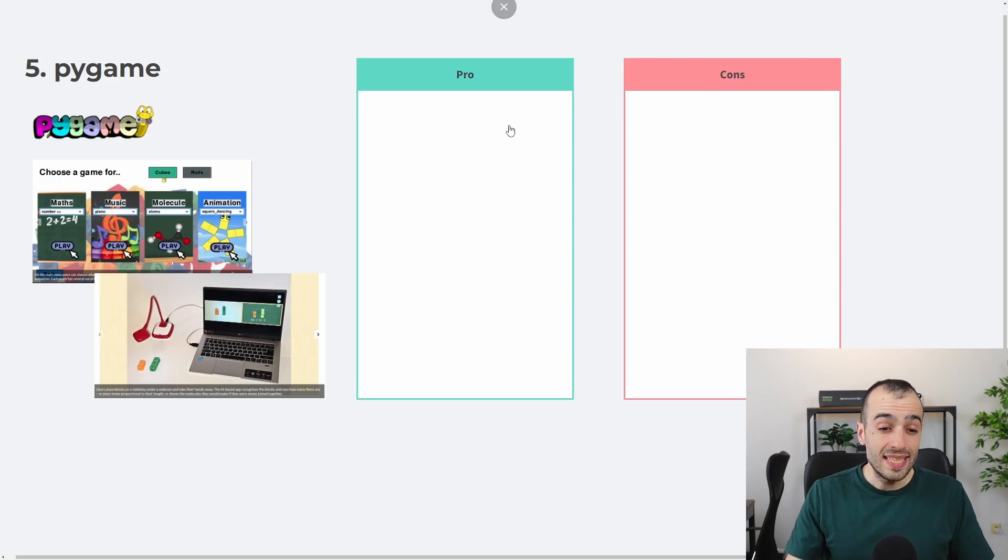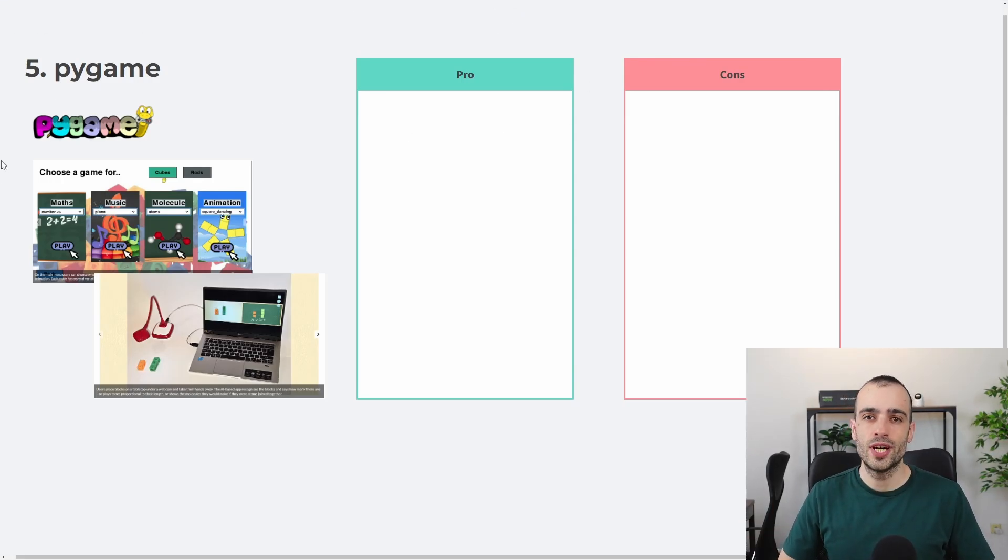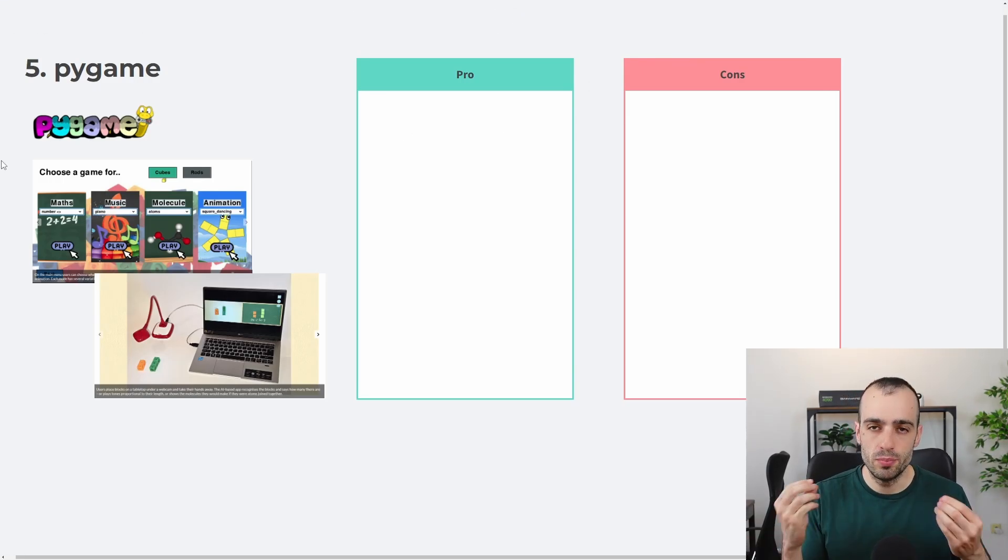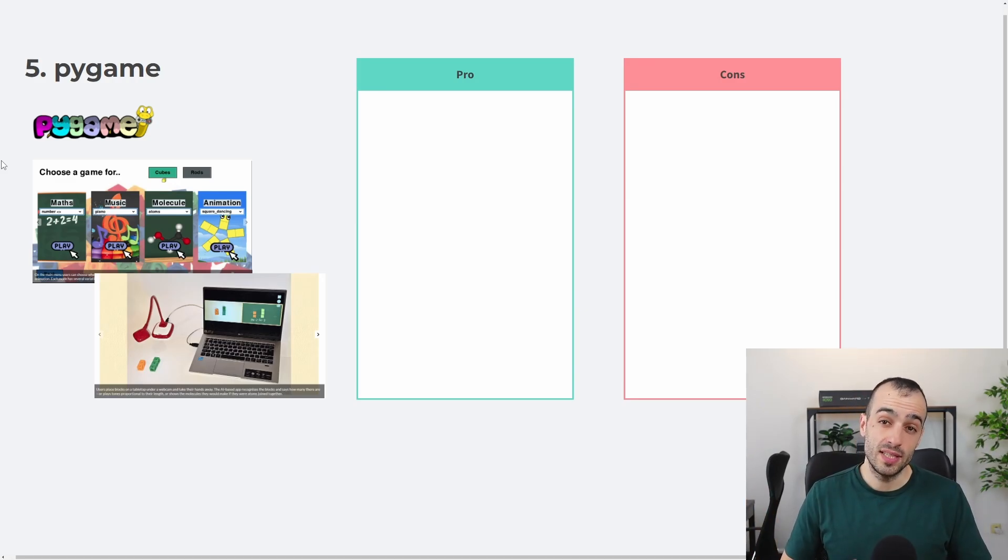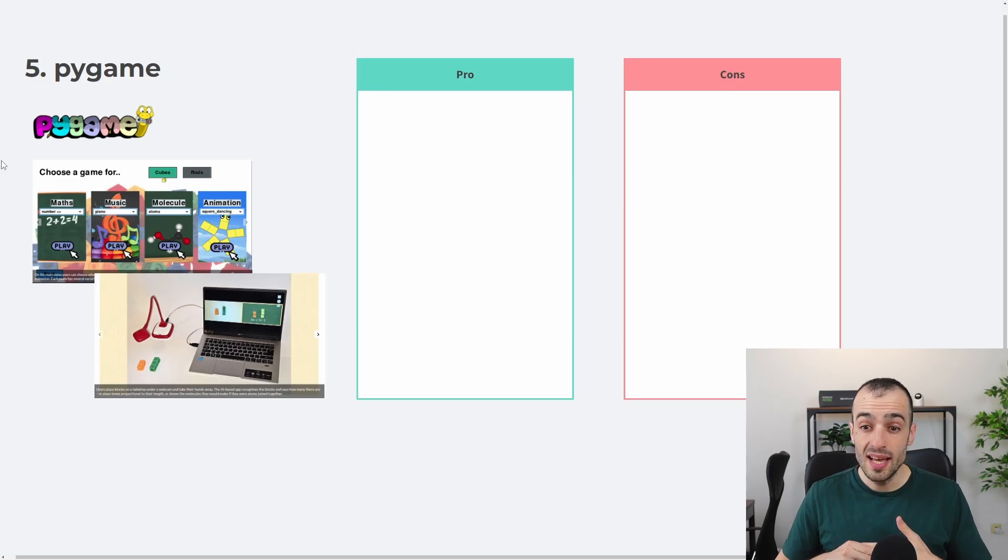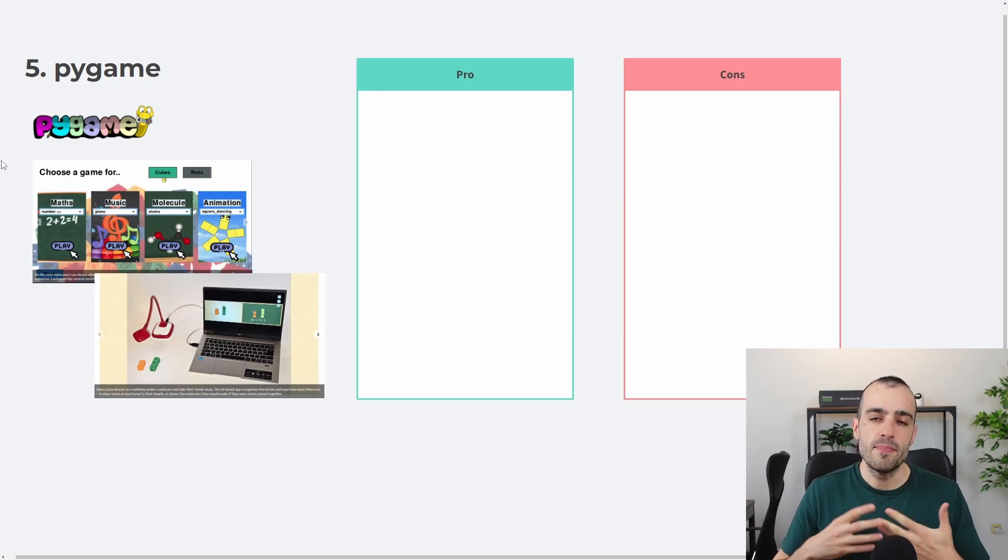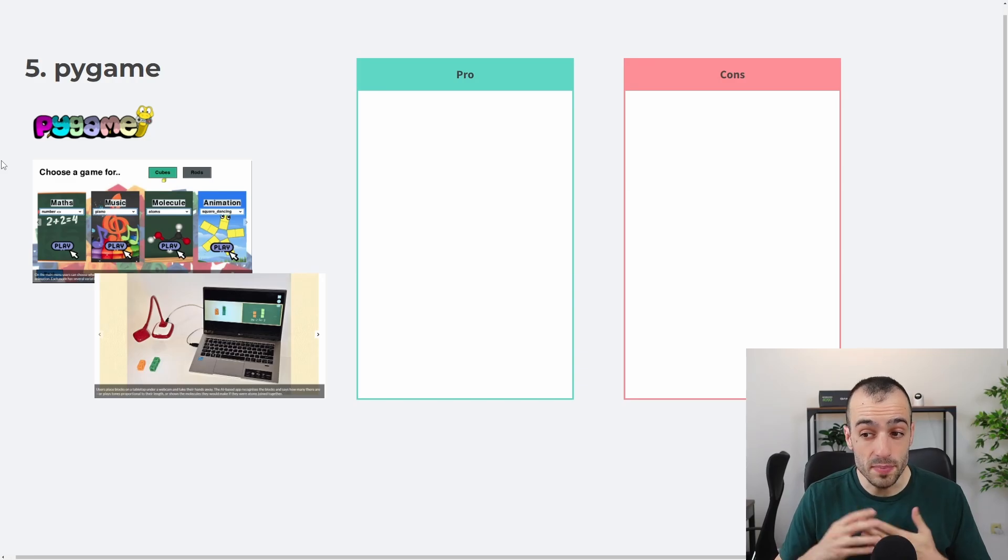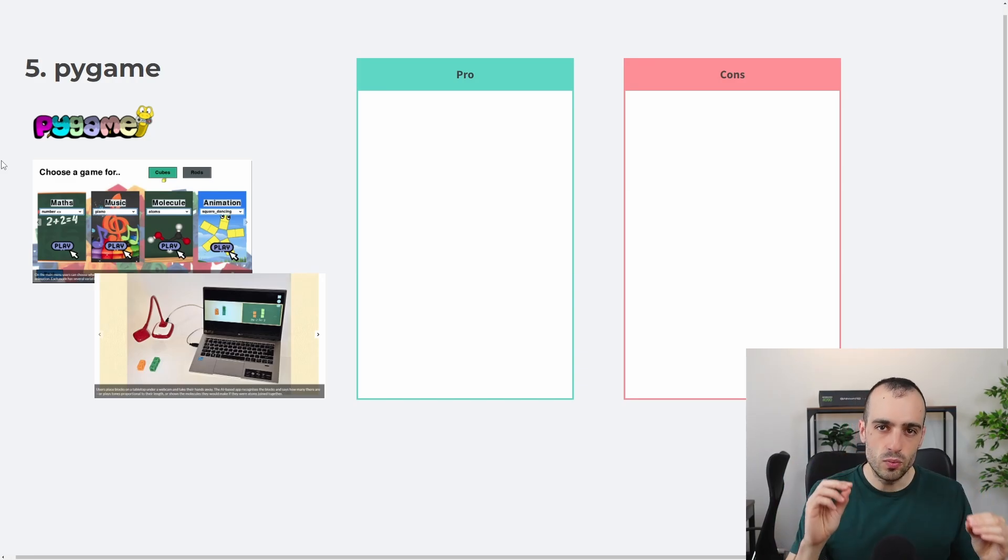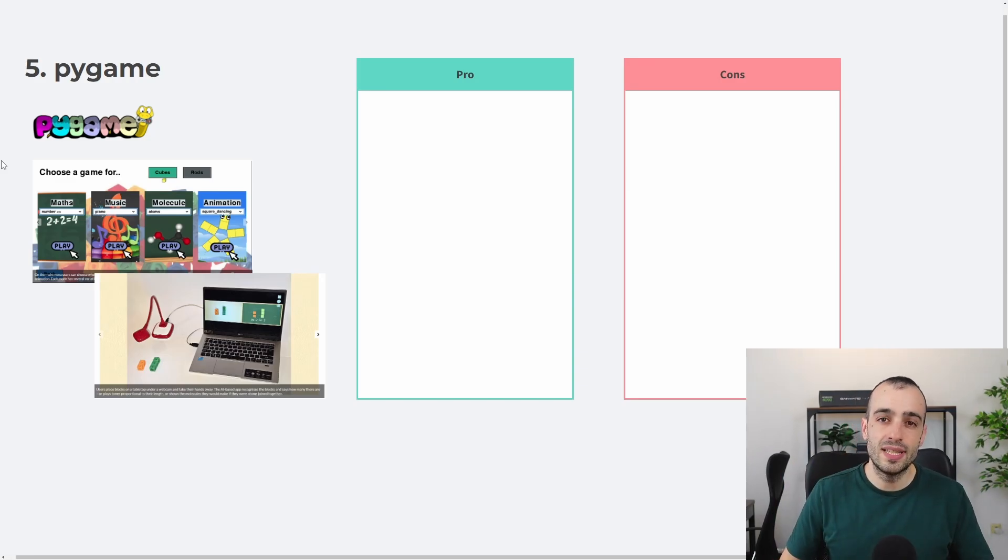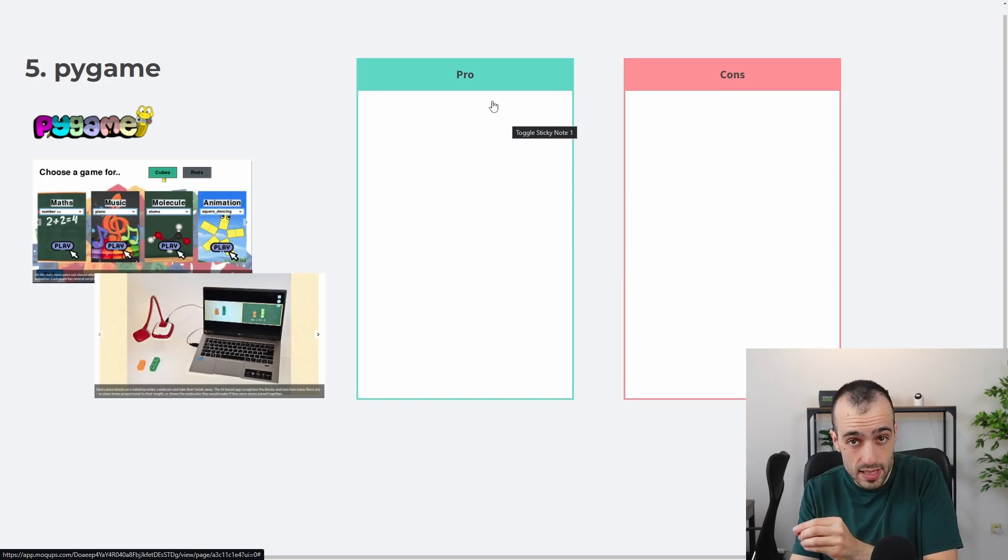Fifth one is Pygame. Yeah, you might be surprised, like, why Pygame? Isn't that just made to build video games with Python? And the answer is yes. That's the main goal of Pygame, to just build video games. But at the same time, in my experience, I used in the past a few times Pygame to build software because it has the same structure that OpenCV has.